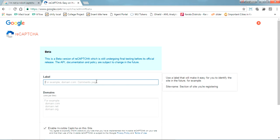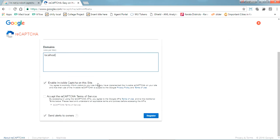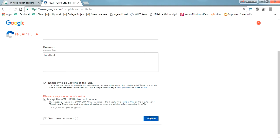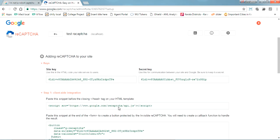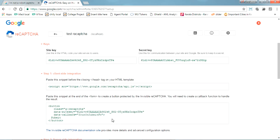I'm labeling this as 'test recaptcha' and I'm putting the domain as localhost. If you are hosting this on any live website, put your live domain name here. Then just click Register — you have to accept the terms and click Register. Once you click it, you'll get the details showing how to add reCAPTCHA.